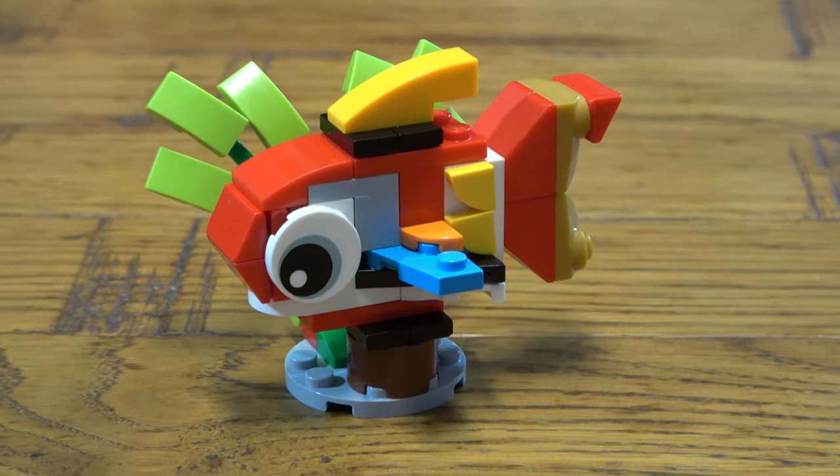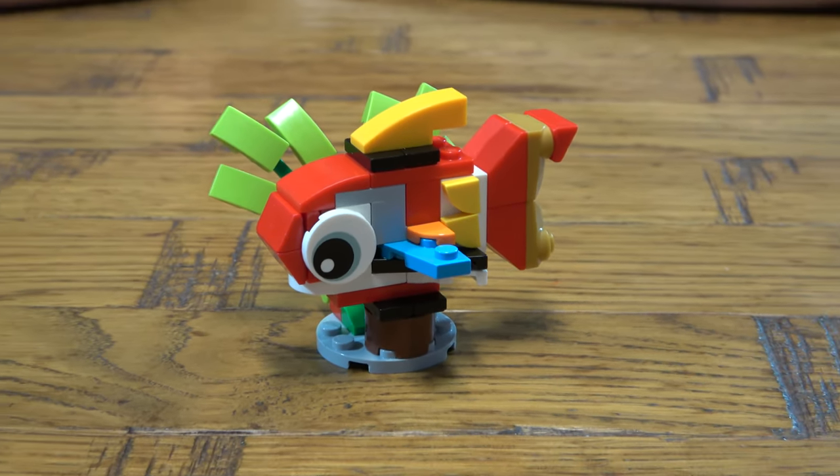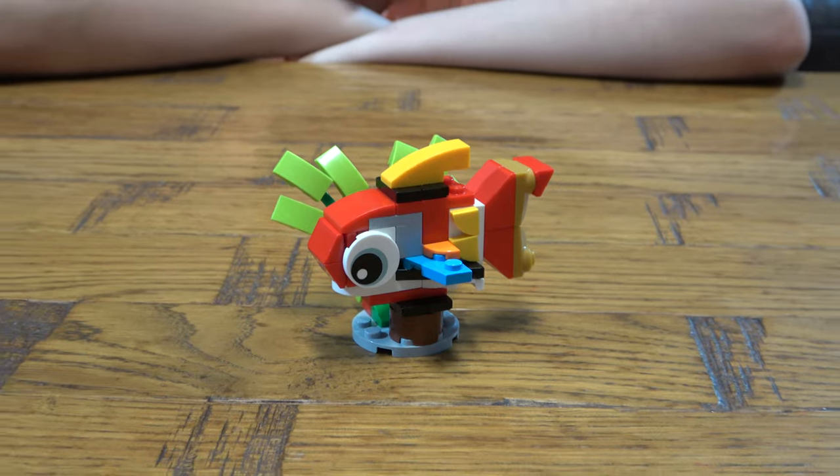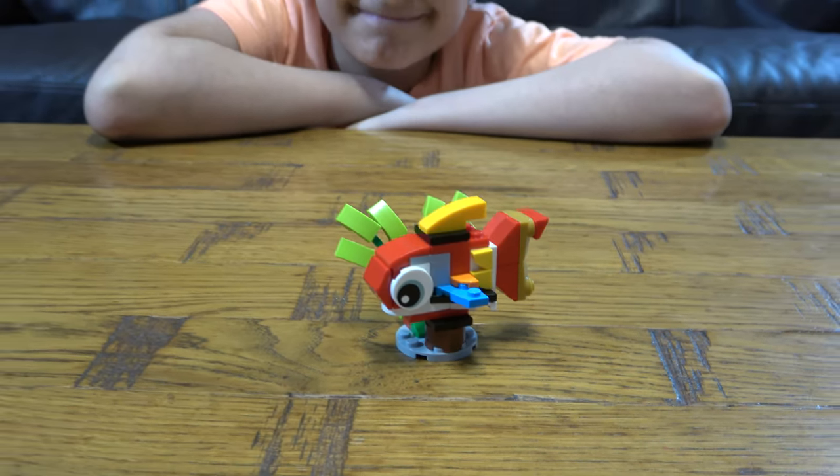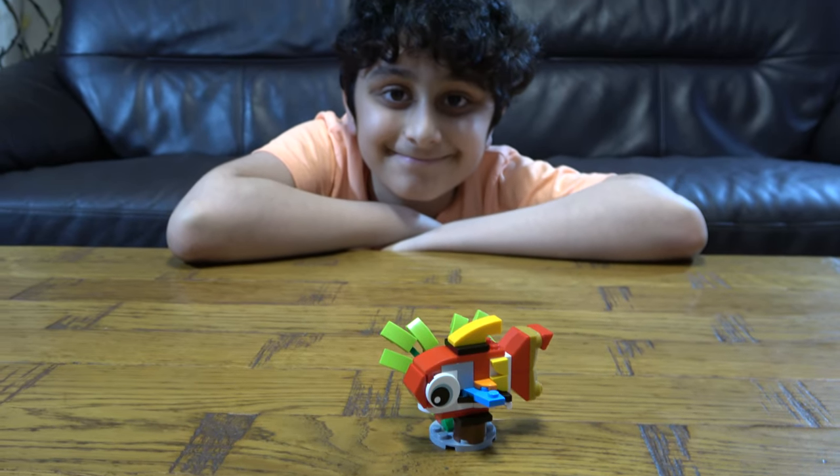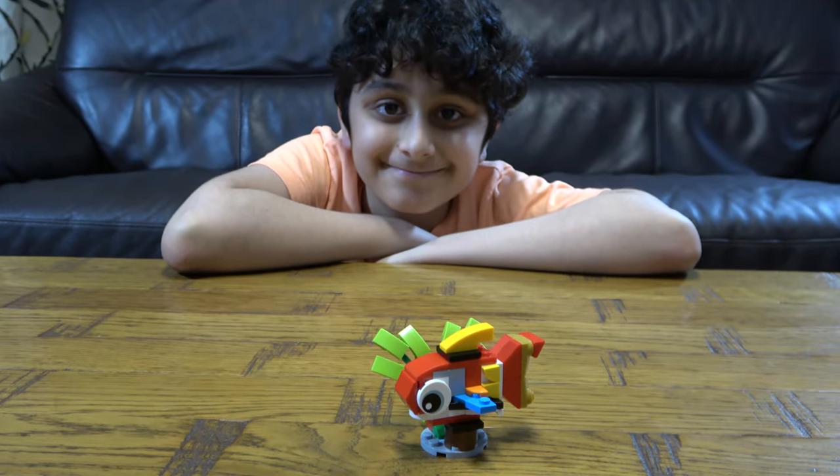So I hope you guys like it. Subscribe to see my videos. Bye guys. Thank you.